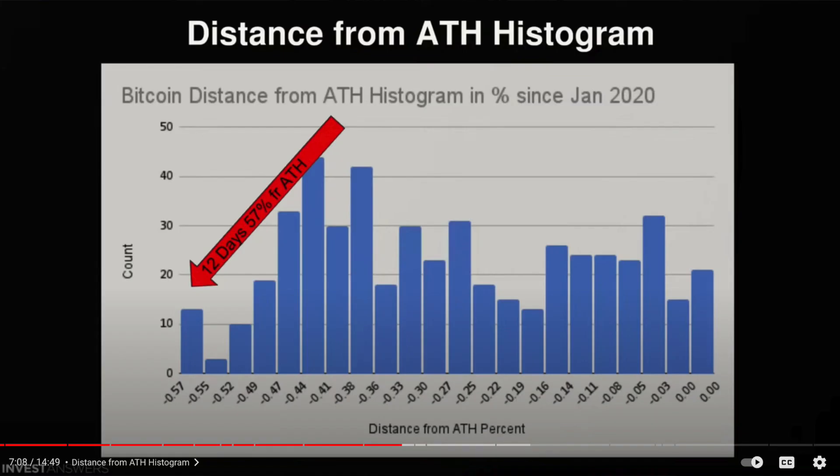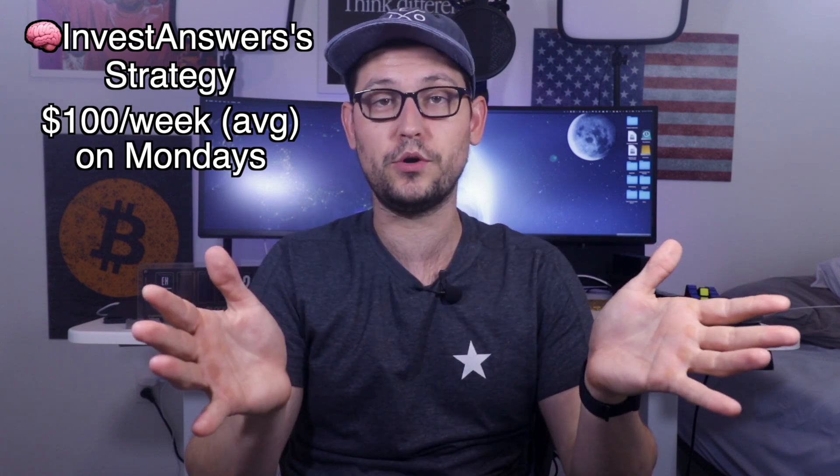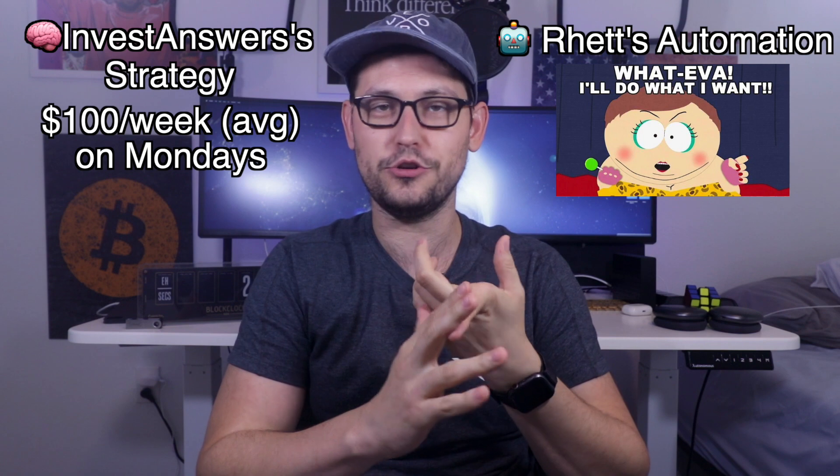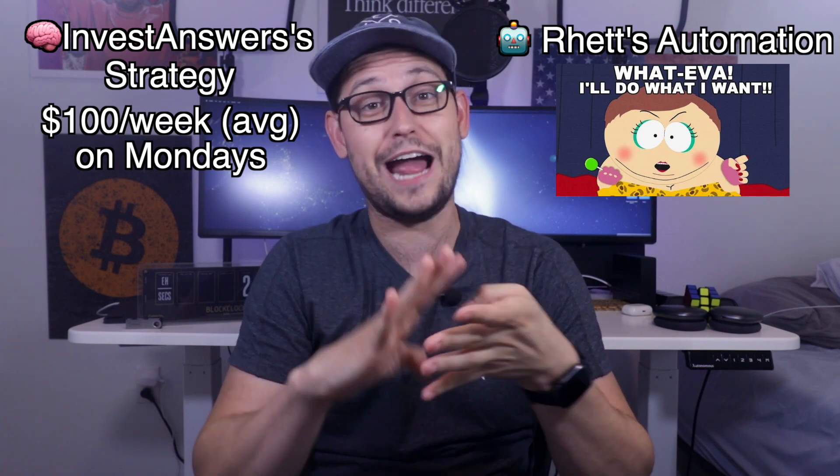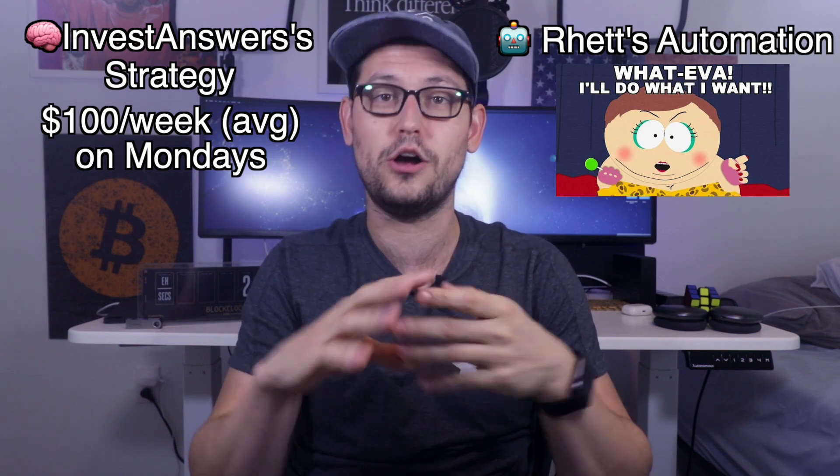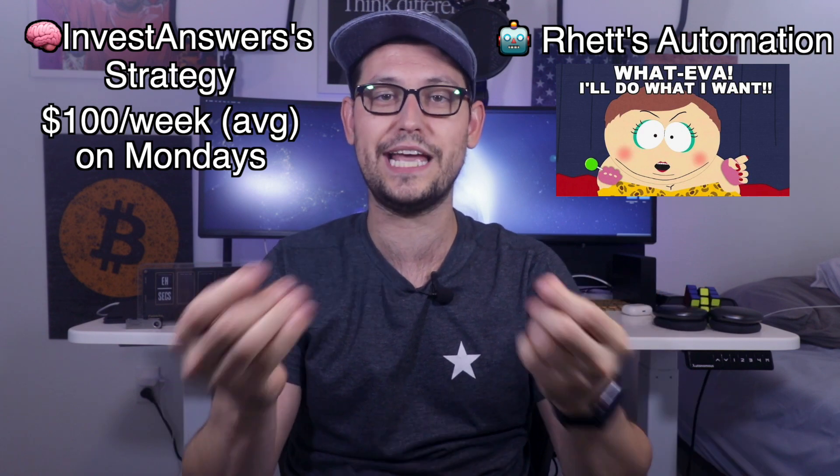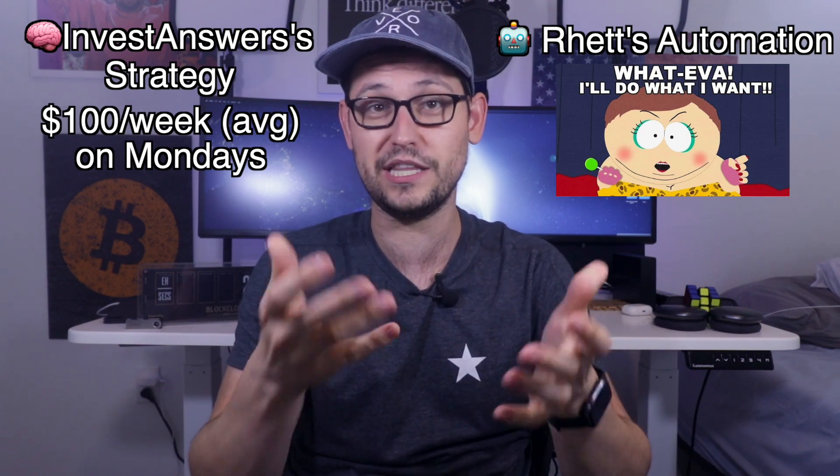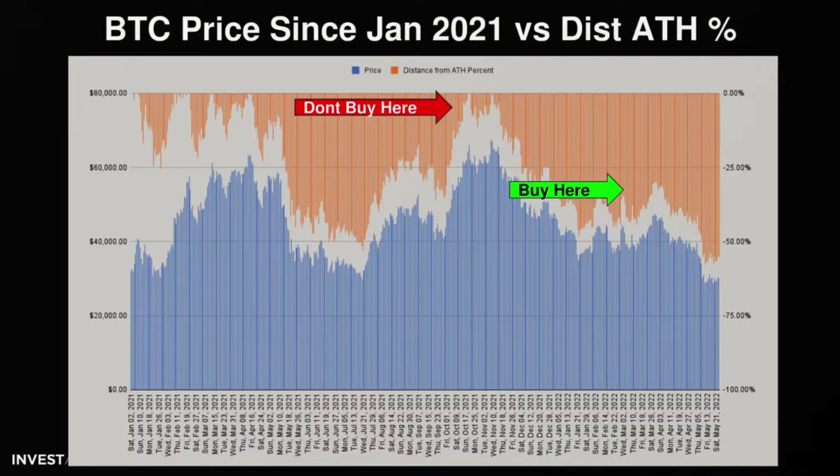InvestAnswers' strategy is similar to the fear and greed index video that I did a few months ago, but his strategy, instead of relying on the fear and greed index, is relying on the percent drop from the all-time high that Bitcoin is currently trading at. The strategy assumes that you're buying $100 of Bitcoin per week on Mondays. But if you wanted to buy $10 a week or $20 a week or $50 a week or $1,000 a week, I'll show you how to do all of that in this video as well so that you can get a custom strategy that's tailored to the amount of money that you want to spend.